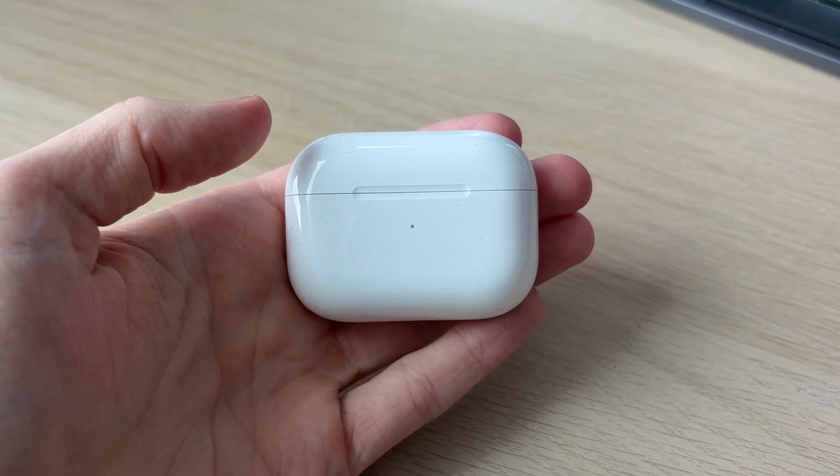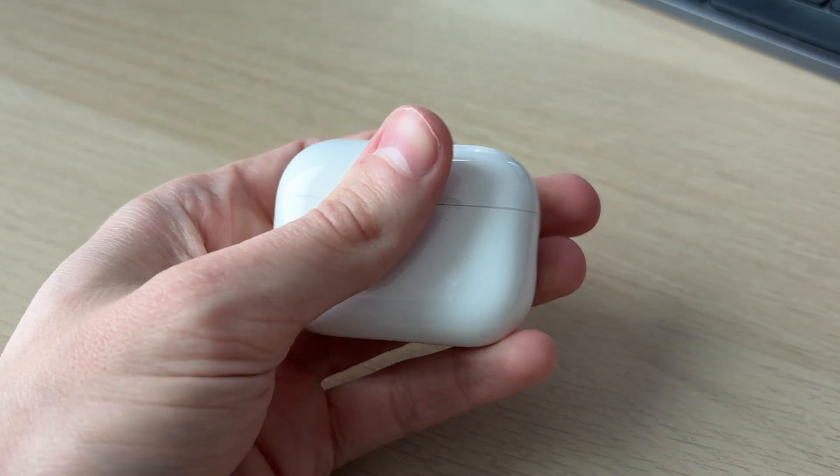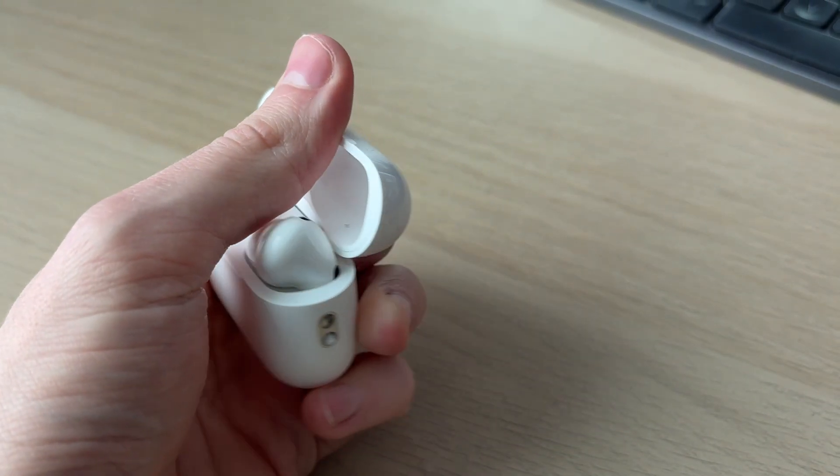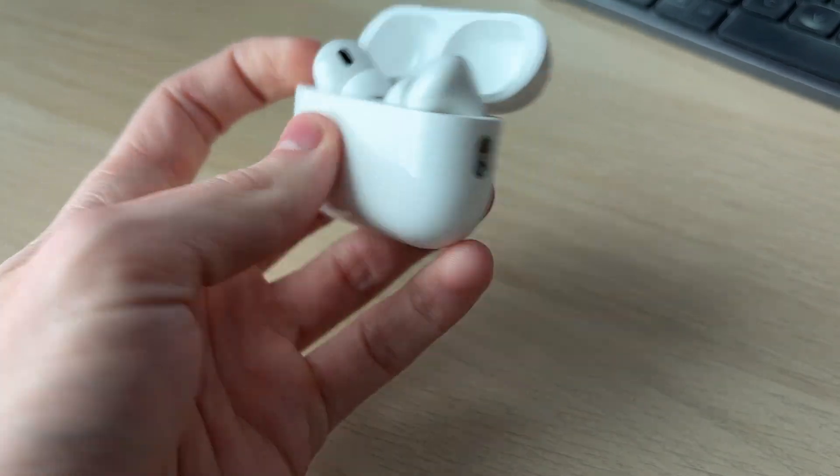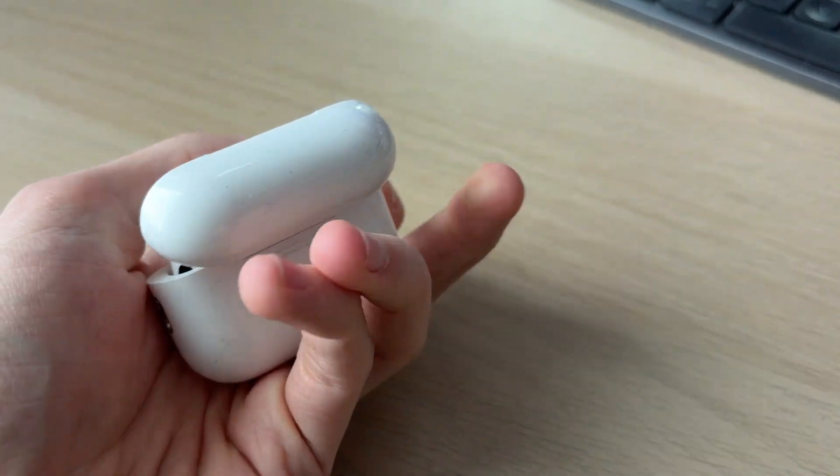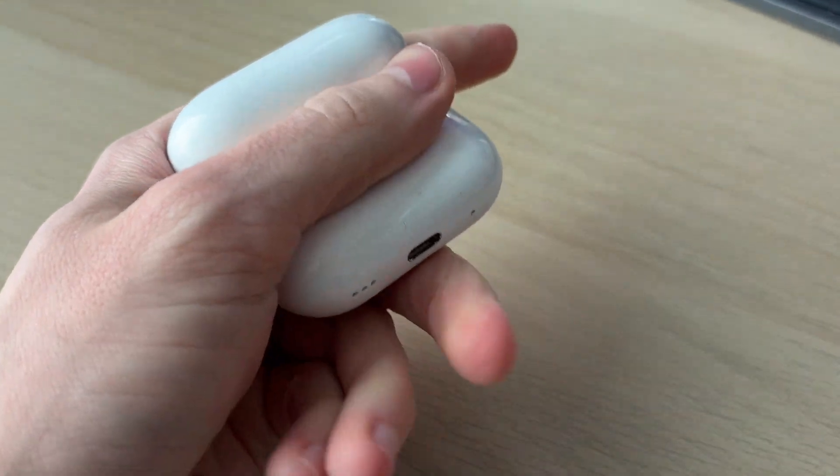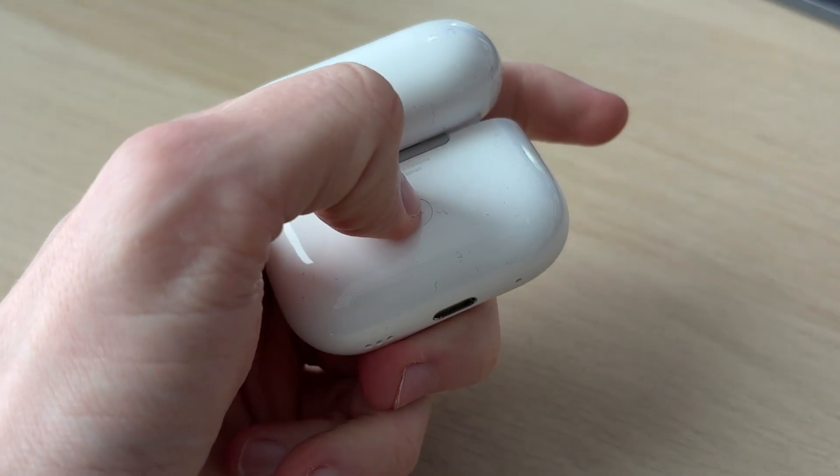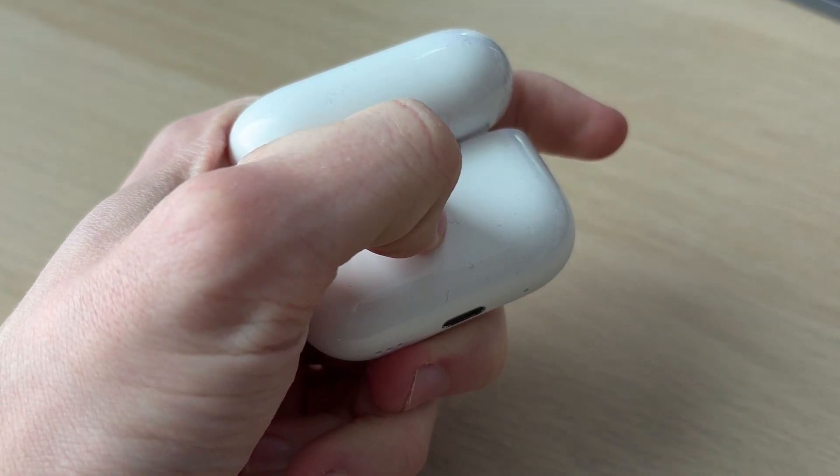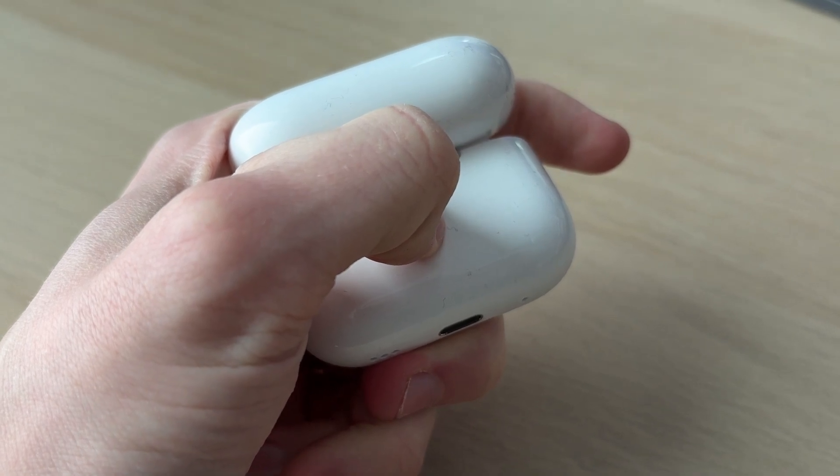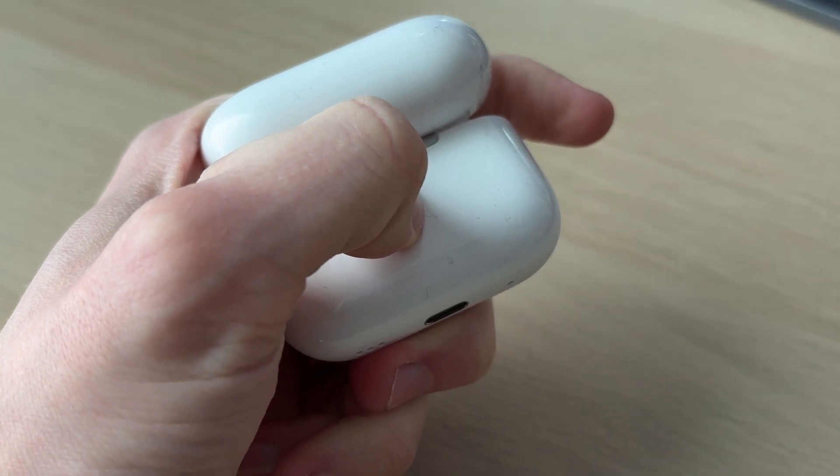Now come onto the AirPods and open up the case like so. What we need to do is come onto the back and hold down the button. Hold this down until the light flashes white on the front. You can see it now.